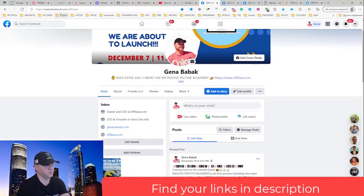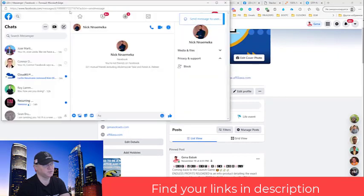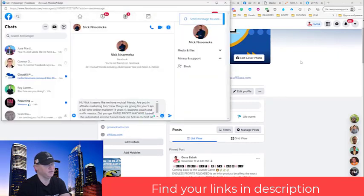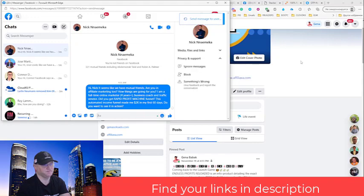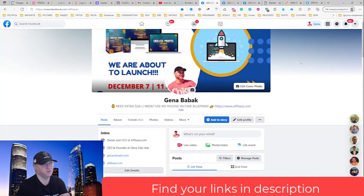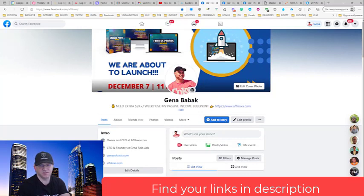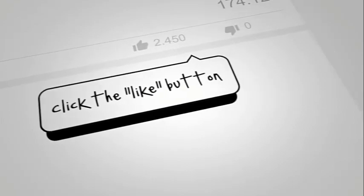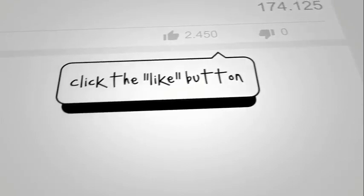And feel free to send me a personal message that will help you to start to make money online faster. Talk to you soon. Bye.